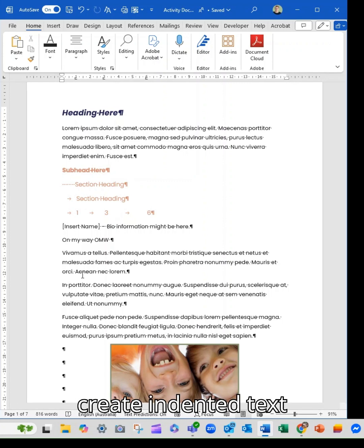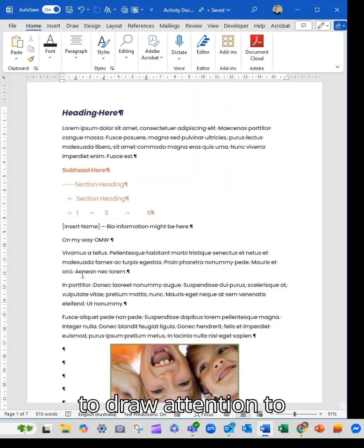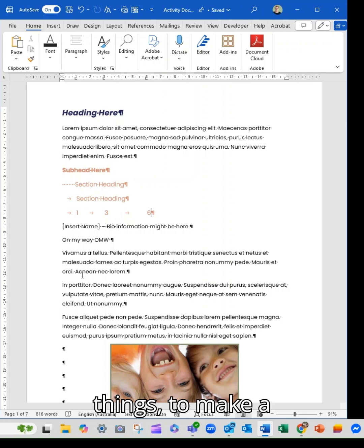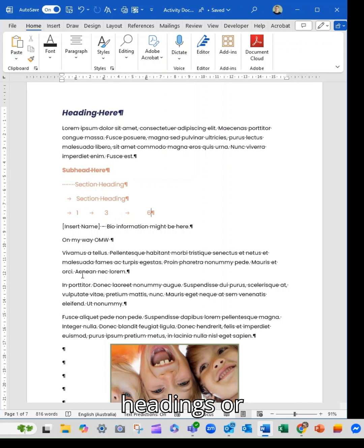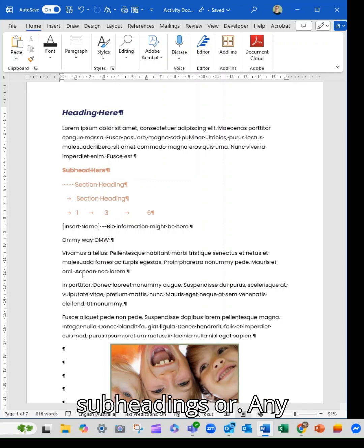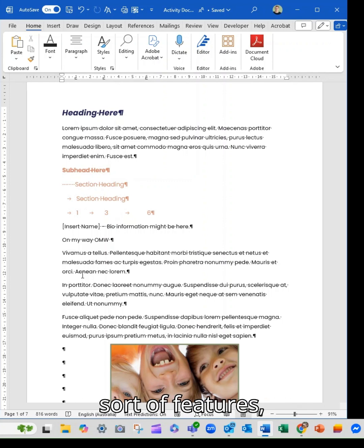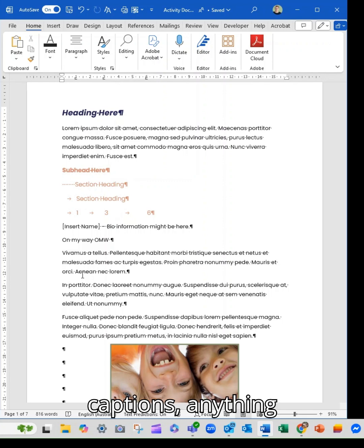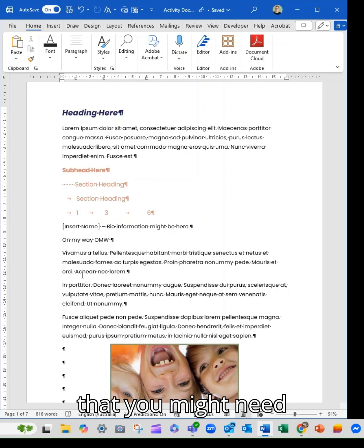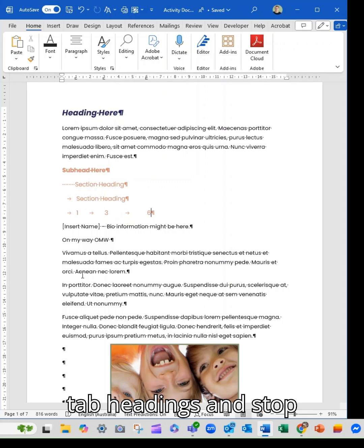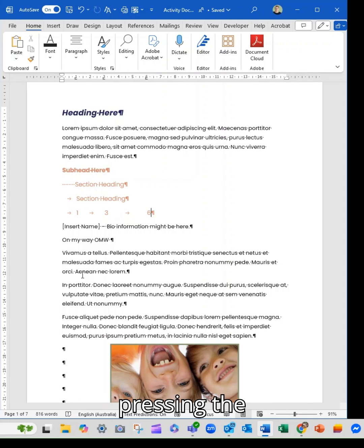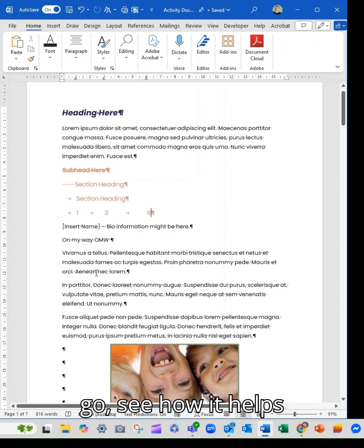to draw attention to things, to make a specific point. So things like quotes or headings or subheadings or any sort of features, captions, anything that you might need to do. Work with your tab headings and stop pressing the space bar. Give it a go. See how it helps you.